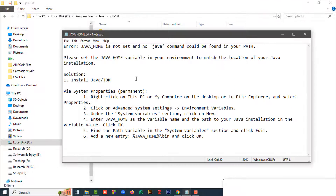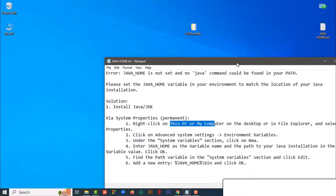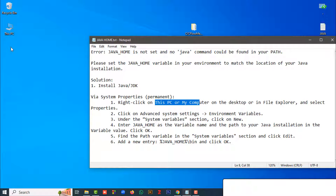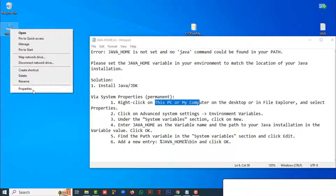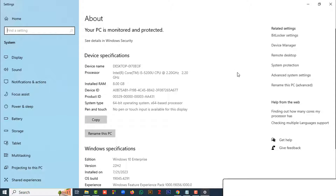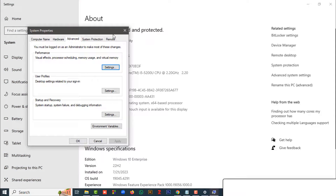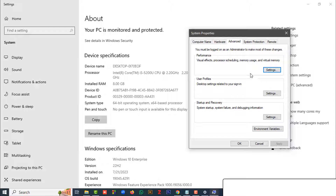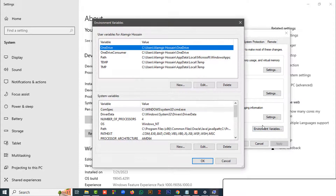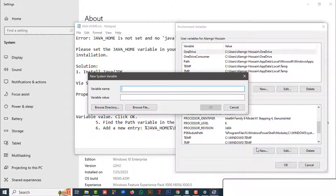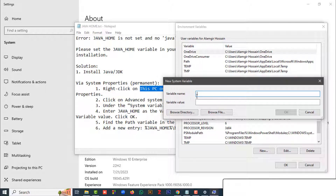After that, follow the next instructions. Go to This PC or My Computer on the desktop. Right-click on This PC and click the Properties option. On the right side, you can see Advanced System Settings — go to Advanced System Settings. Then click Environment Variables. In the lower section, you can see System Variables. Click the New option. Here, set the variable name — the variable name should be JAVA_HOME.